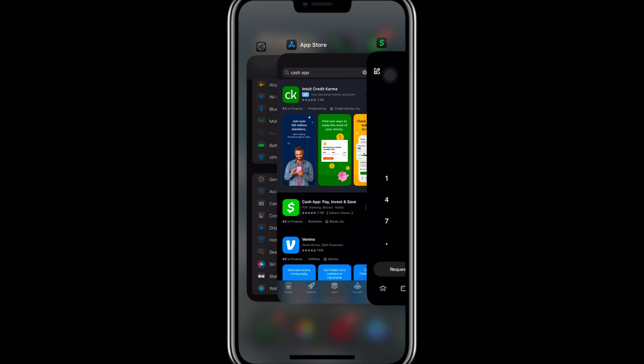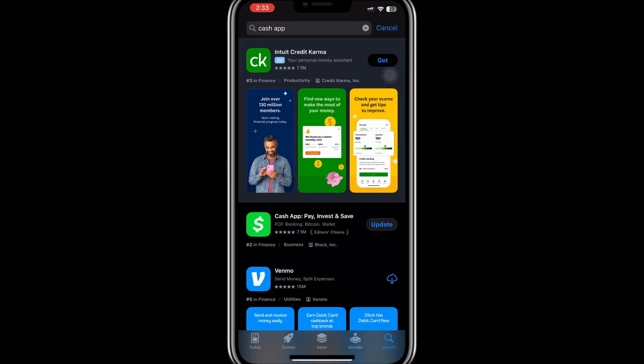To update the app, open the Google Play Store or the App Store on your phone. Search for Cash App, and if you see an option to update, tap on it and wait for the update to complete. Once it's updated, open Cash App again and see if this fixes the problem.